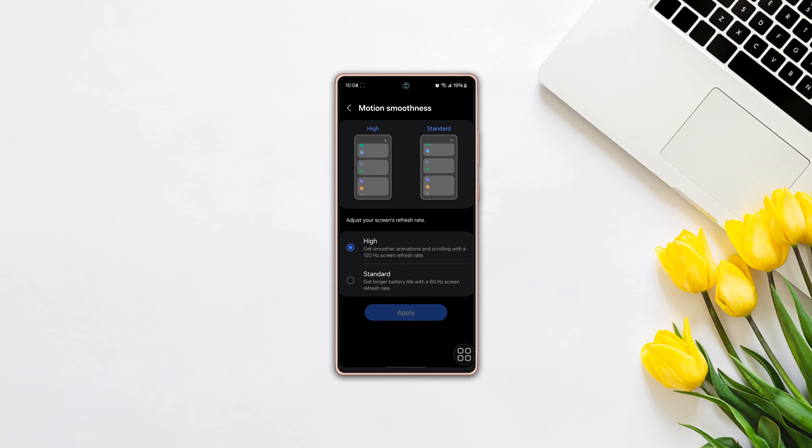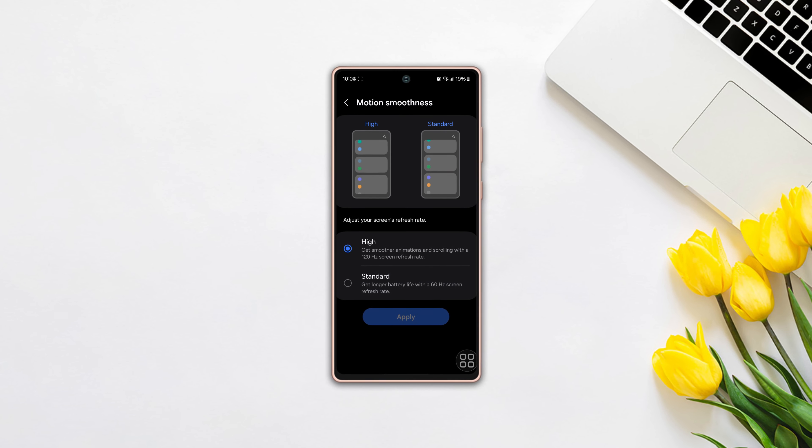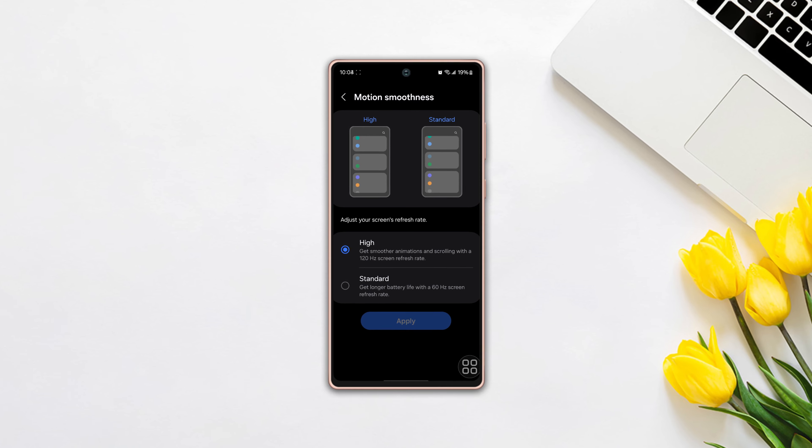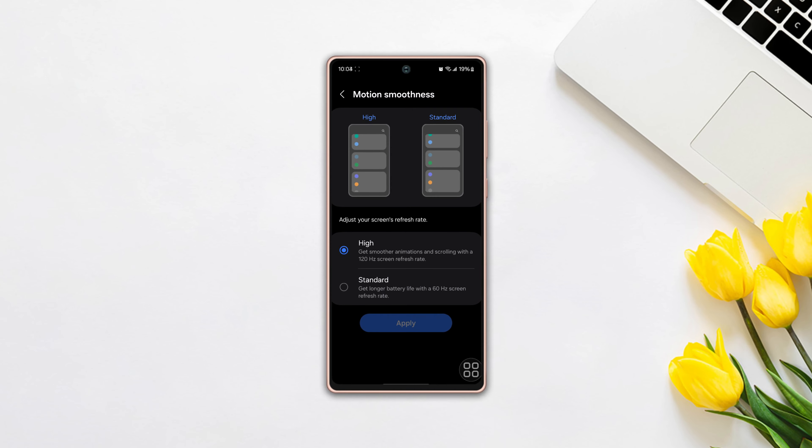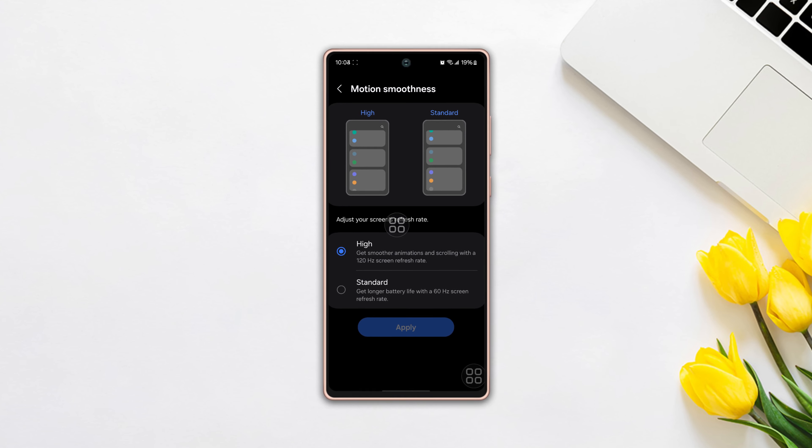Want to increase your display refresh rate 2x max, like 60Hz to 90 or 90 to 120Hz on your Samsung phone?